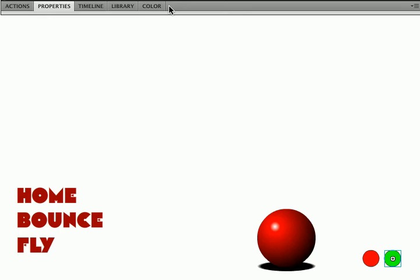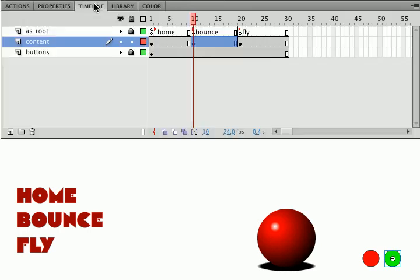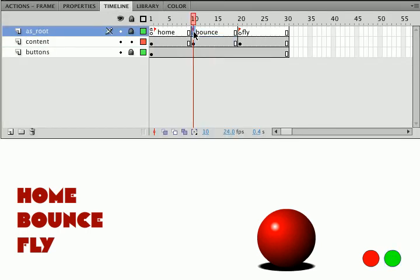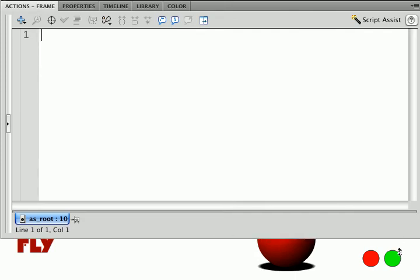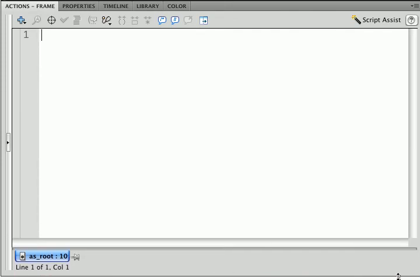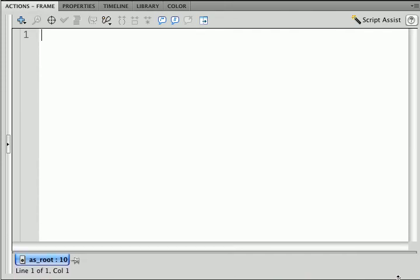So let's go back to our timeline. Let's go to the actions layer of that timeline and now we'll go to our actions panel. Let me pull this down so that we can see a little bit better. And what we want to do here is create a function to stop the ball and a function to start the ball. So this is a good opportunity to review.